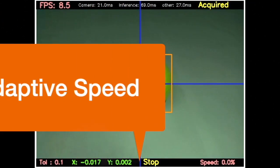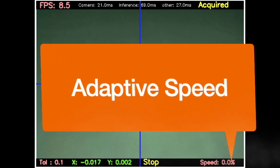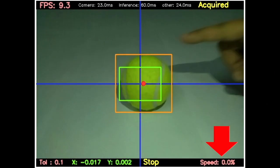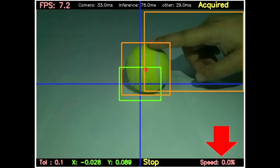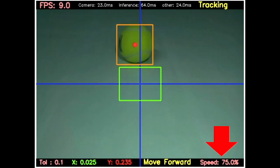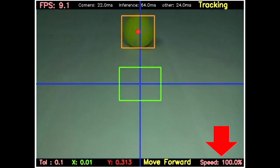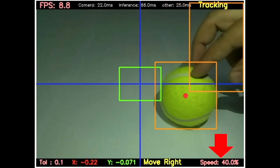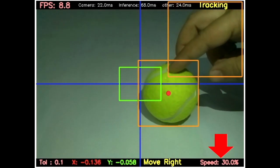Speed of the robot is set dynamically during runtime. Further the object from the center of the frame, more is the speed. Similarly, when the object is closer, the speed value decreases.